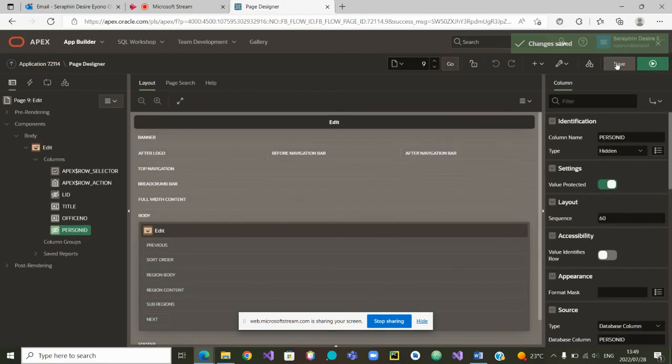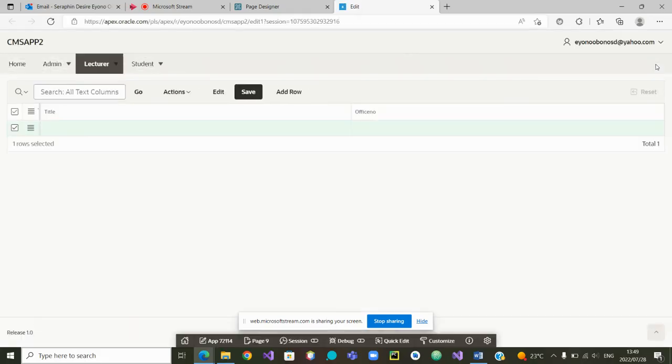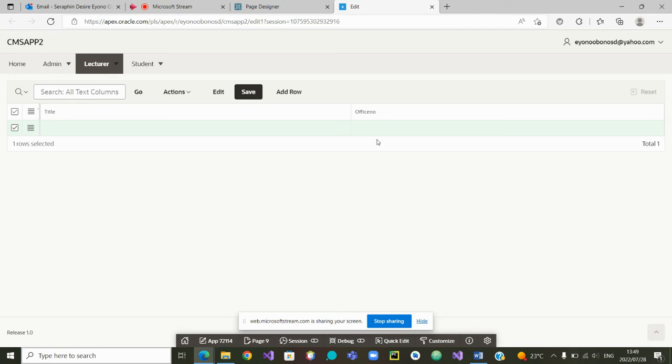After saving it, run it. Once I run it, you'll see that the person ID is no more there. This lecturer can update or change the title or the office number only. This allows you to hide some data and sometimes to make sure that only the person who is logged in can have access to it. We thank you.